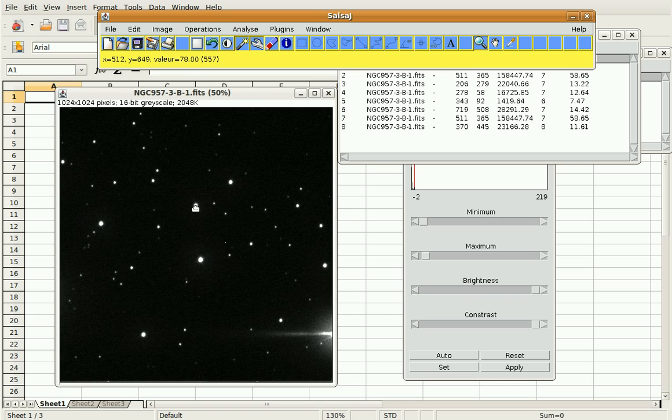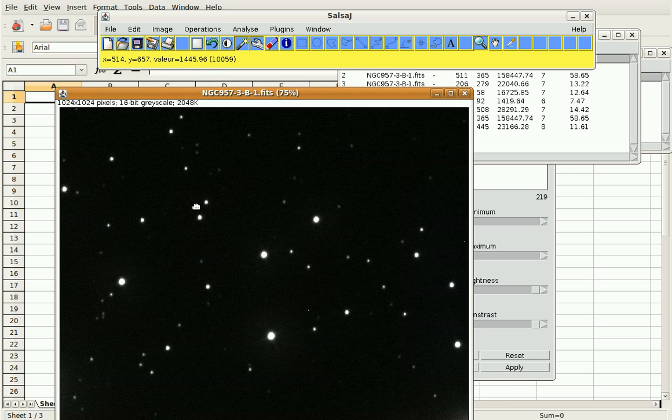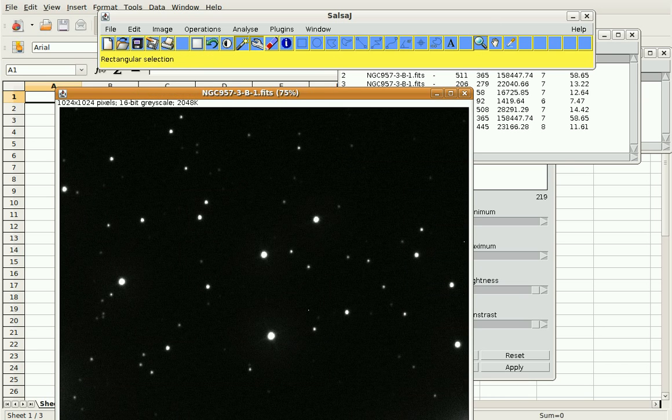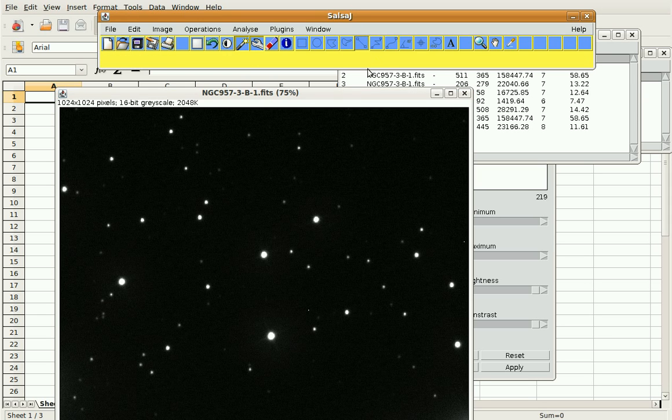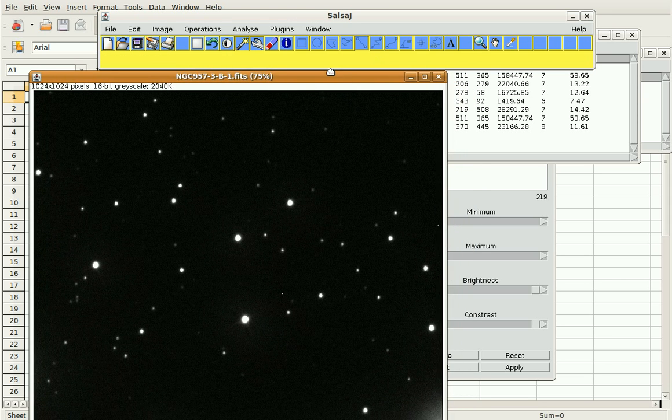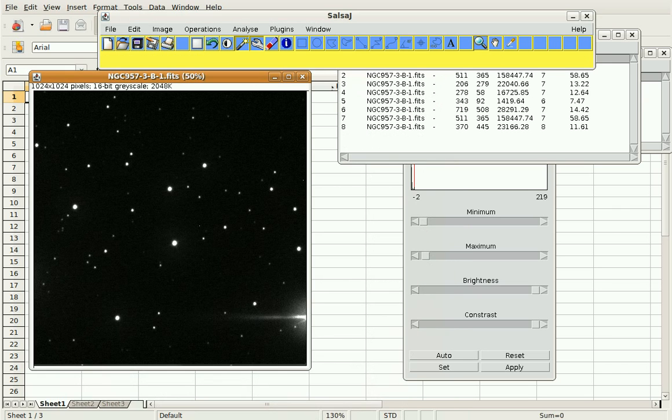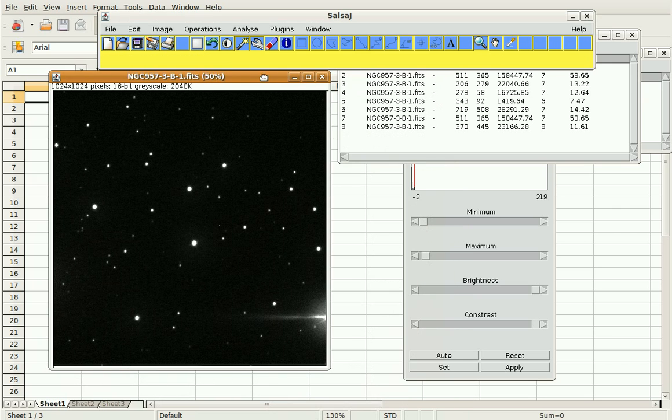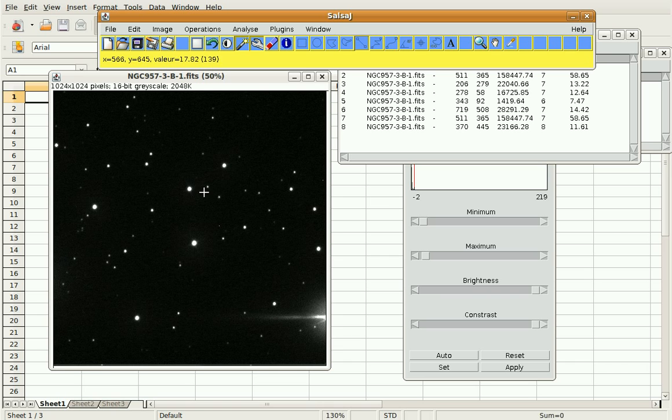And I can just click on stars in my image. Oops, I'm on the magnification tool. What I need to do is click on something else so that I'm not magnifying my image every time I touch it. Actually I'm going to make it smaller again so you can see it. I'm going to click off the magnification tool and now I can do photometry.